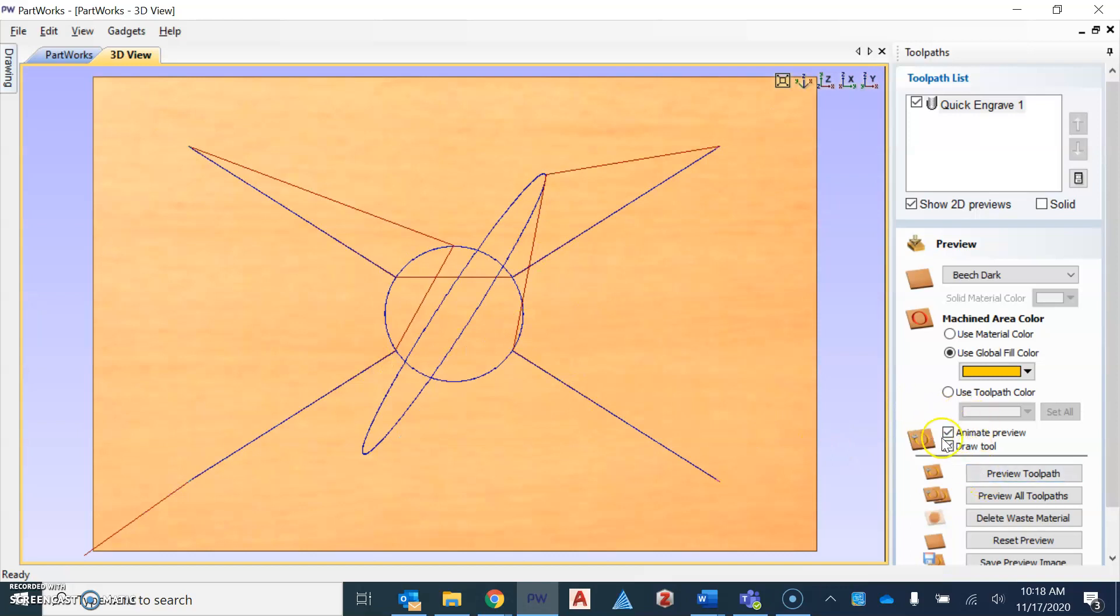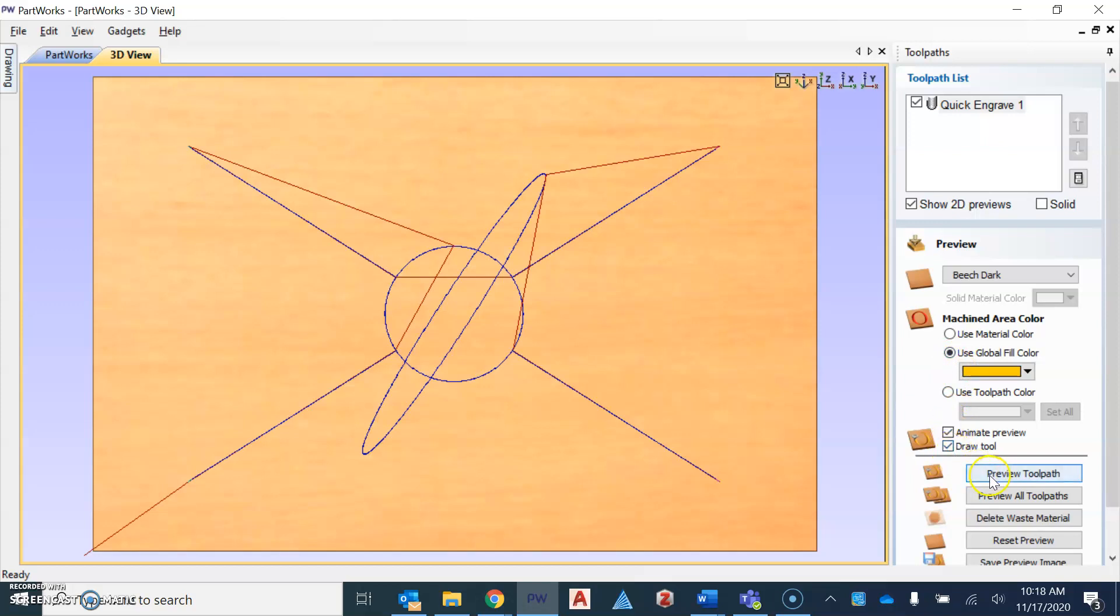In order to actually see what this looks like, you can animate or simulate the motion of the CNC machine. So I like to use the use global fill color so I can see what's being engraved. Make sure animate and draw tool has a checkmark, and then you can hit preview toolpath.